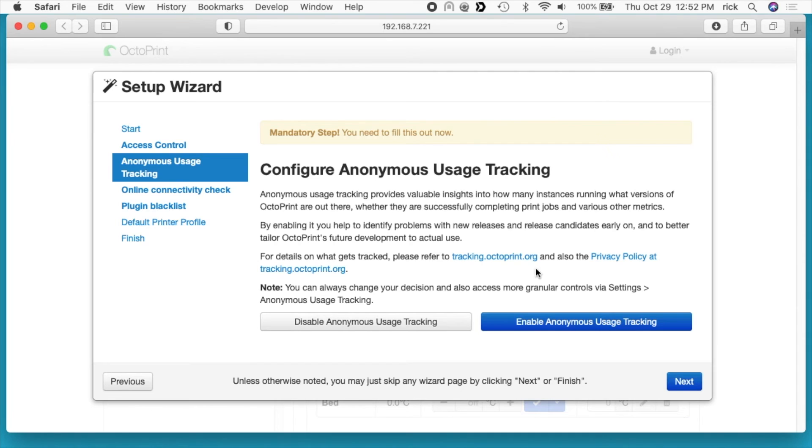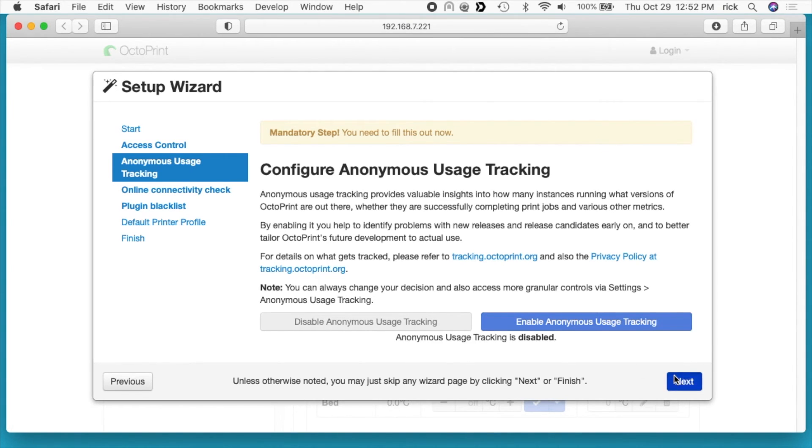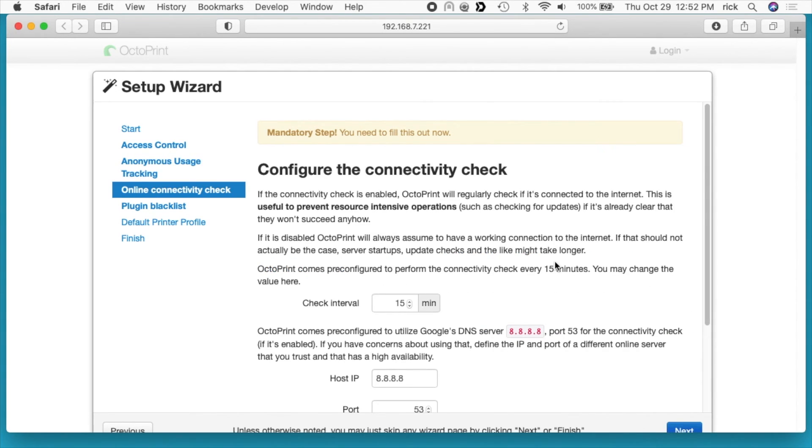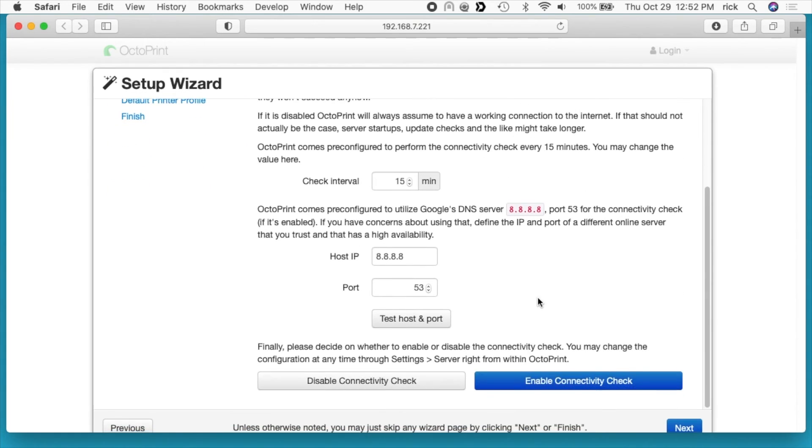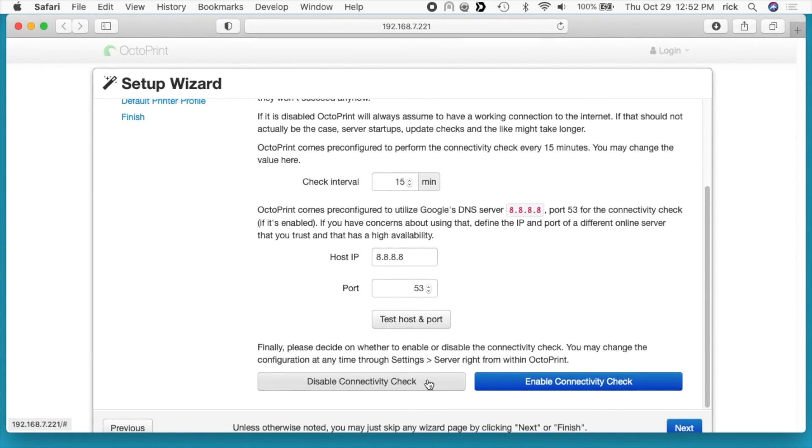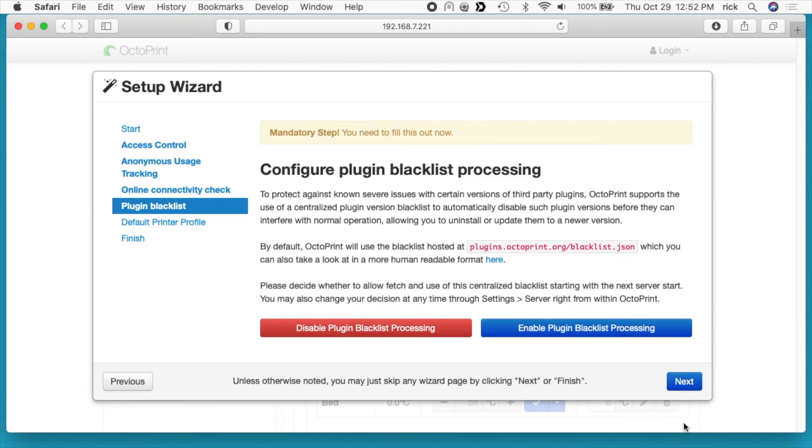It says configure anonymous usage tracking. I'm going to disable that. I'll hit next. It says configure the connectivity check. I'll disable the connectivity check. I'll hit next. It says configure plugin blacklist processing. I'll enable that, that should make it a little safer.